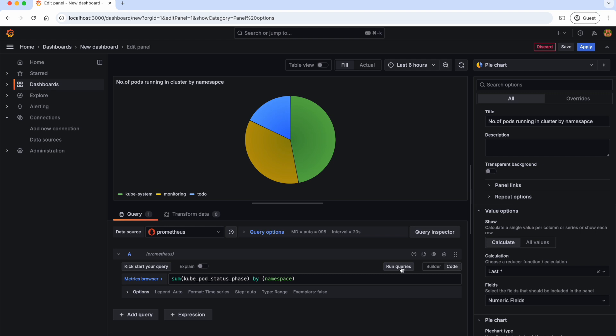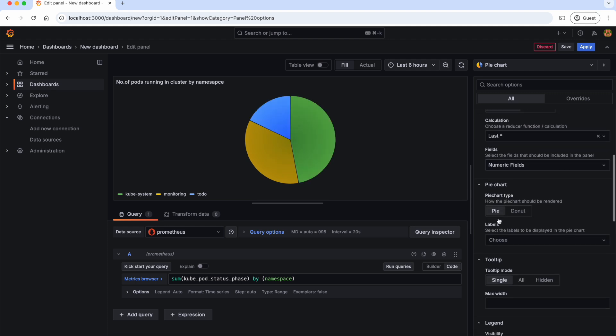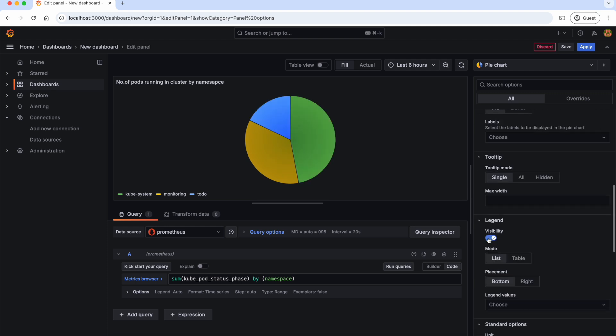We can run the query here to see the immediate result and verify. As you can see, 8 pods are running in the KubeSystem namespace, 3 pods are running in the Todo namespace, and 6 pods are running in the Monitoring namespace. We can also set the legend for this Pie chart. Please explore all the possible options here as they are self-explanatory.